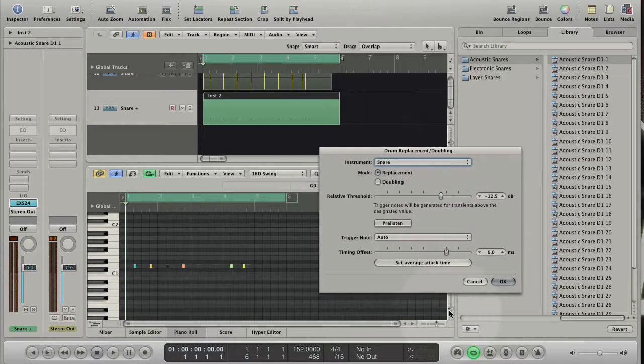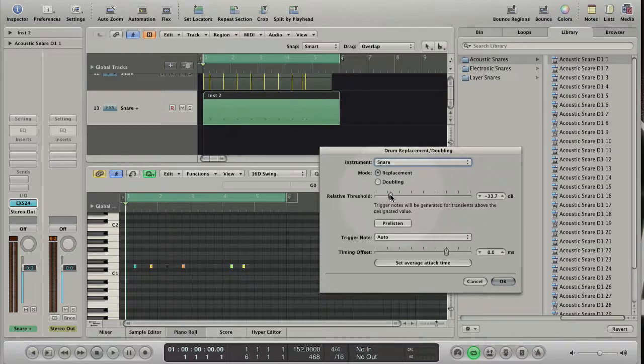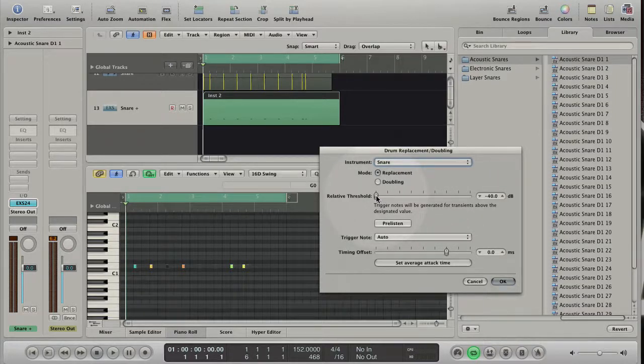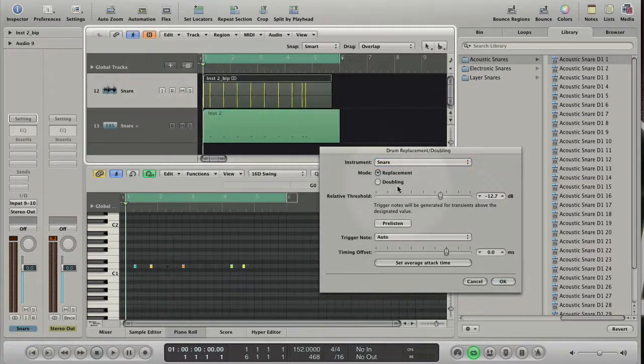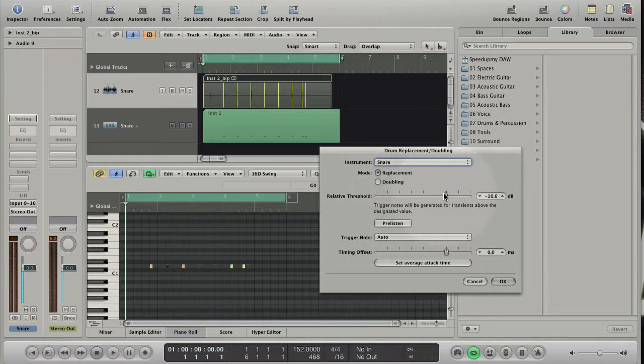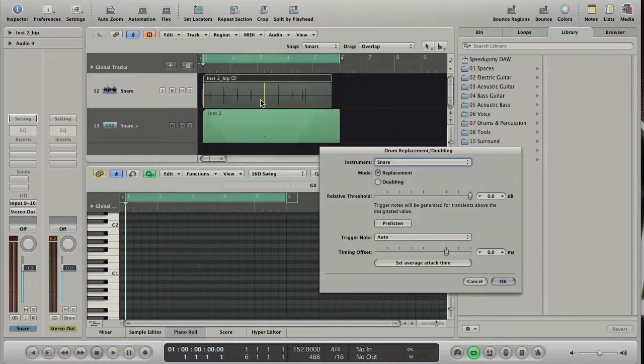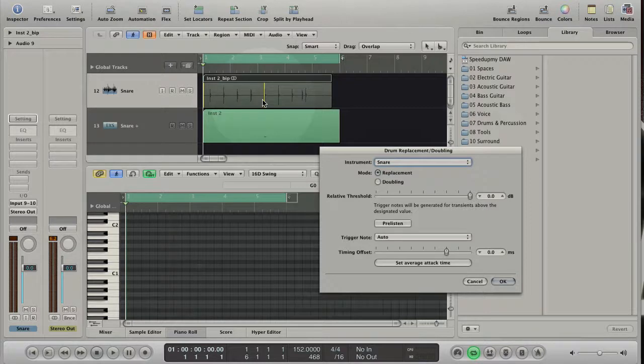The relative threshold slider defines a threshold for the generated transients. MIDI notes are generated for transients above the designated value. When I raise the value, you see that only the transients of the loudest snare hits will be detected. The number of the yellow lines gets smaller, like the trigger notes in the MIDI region.